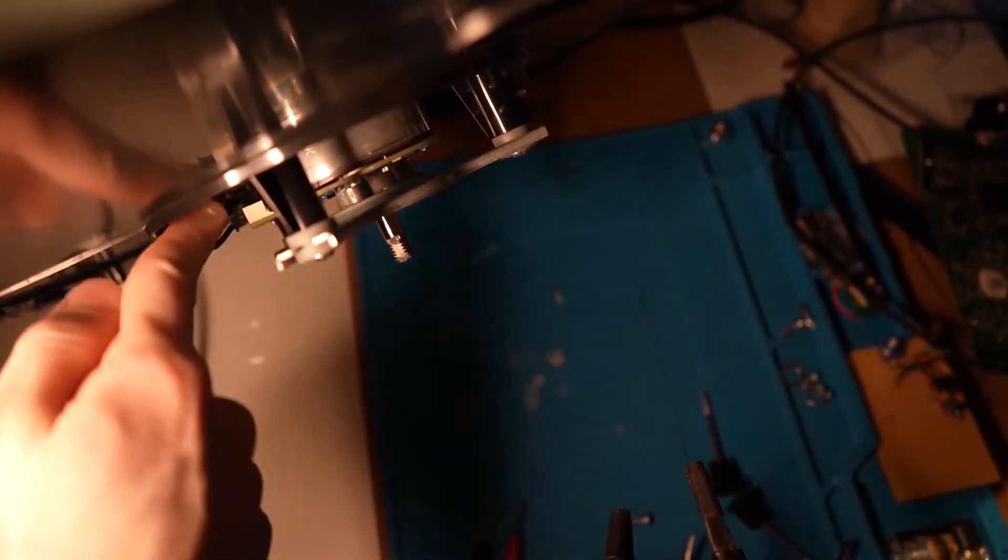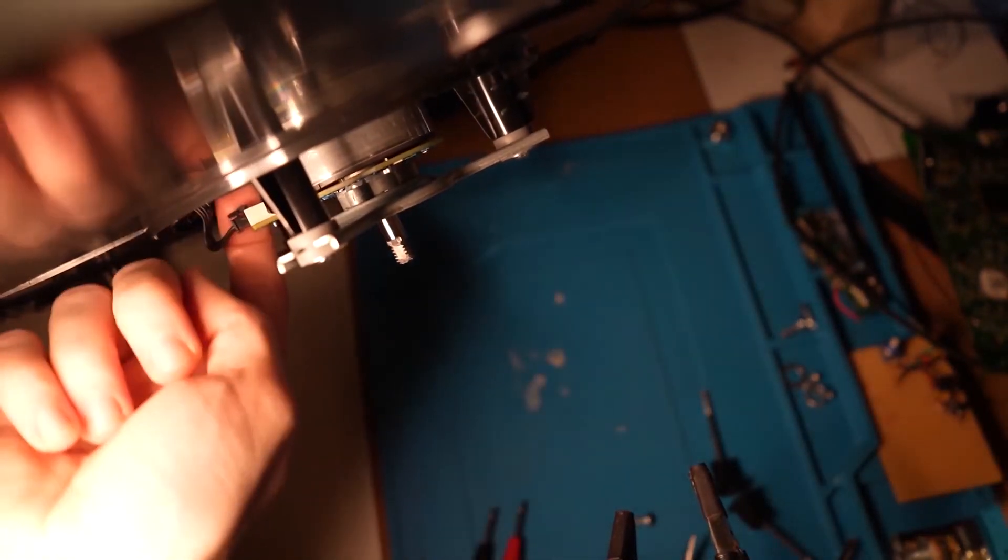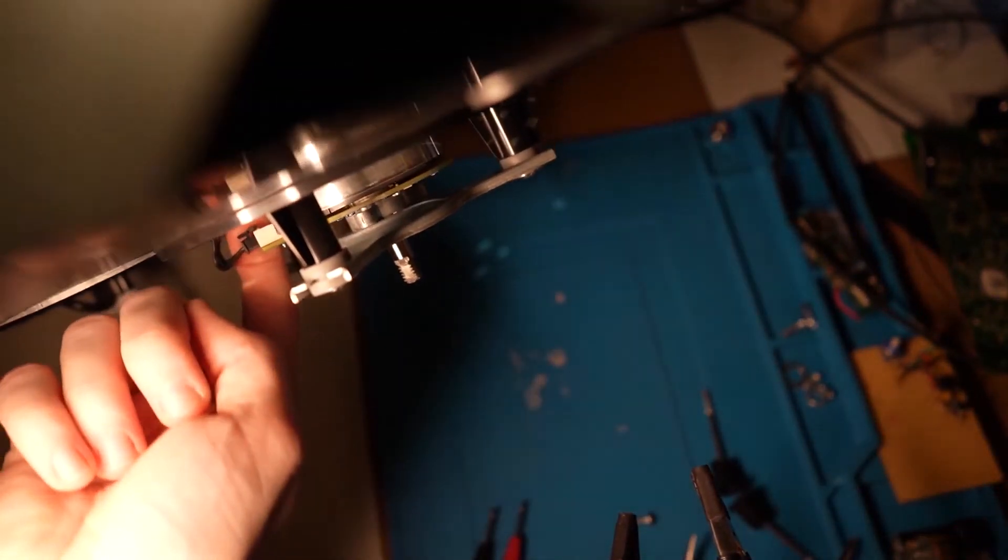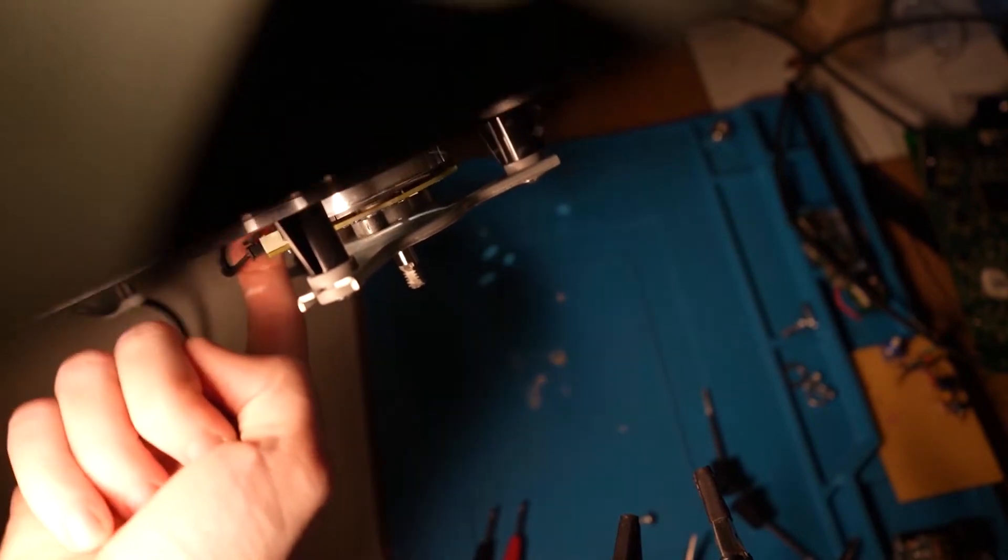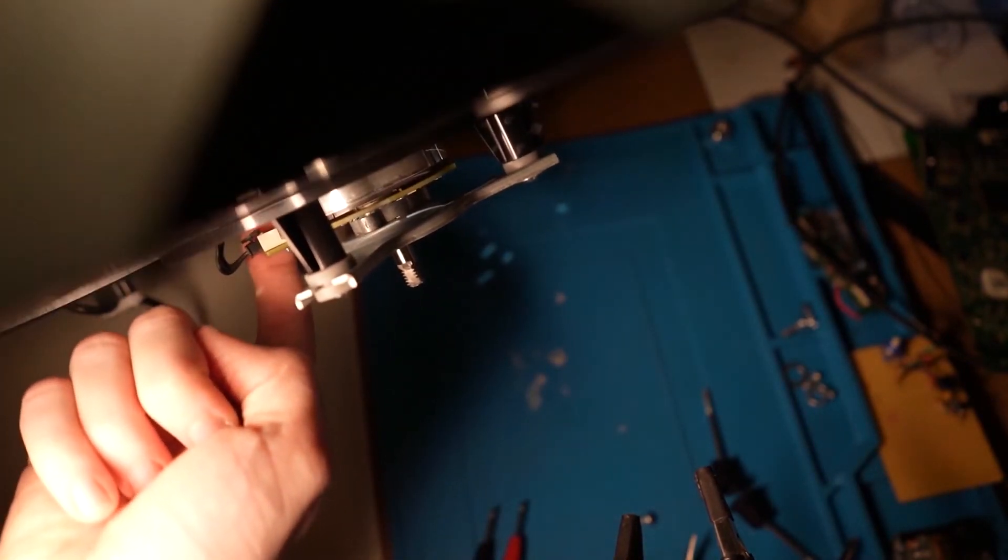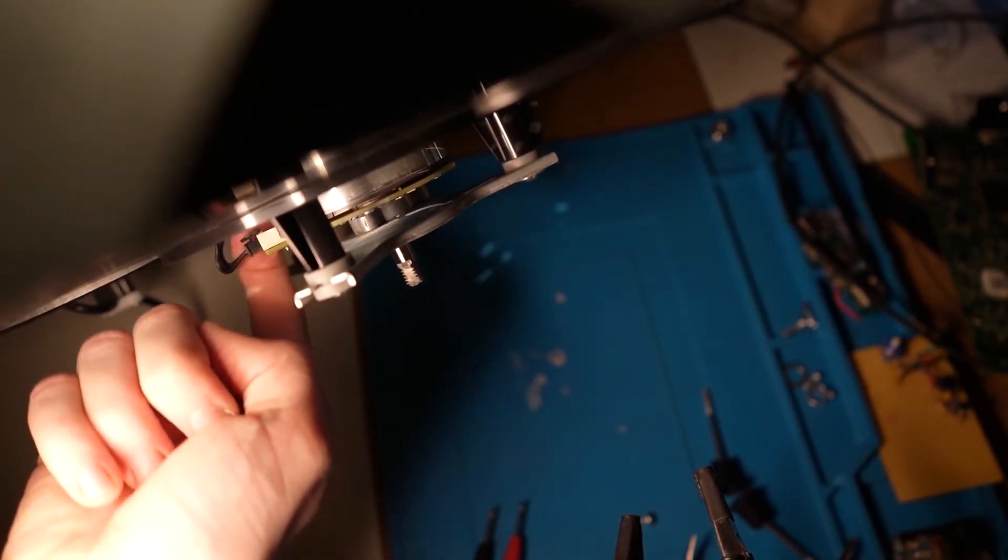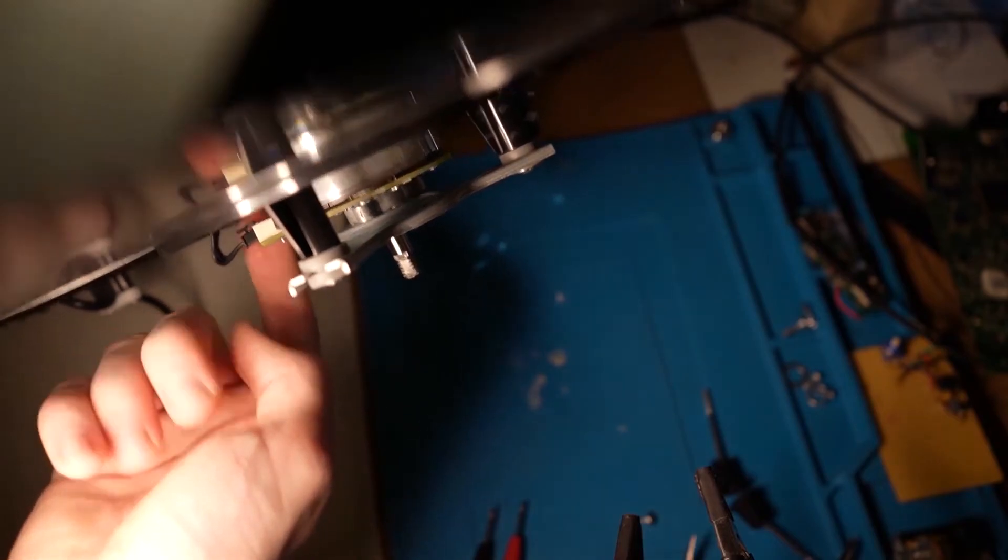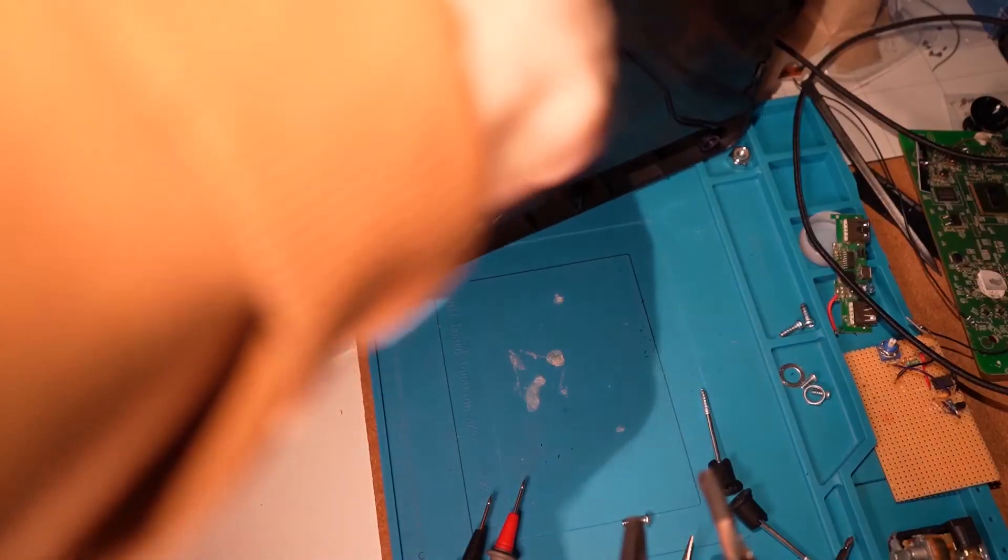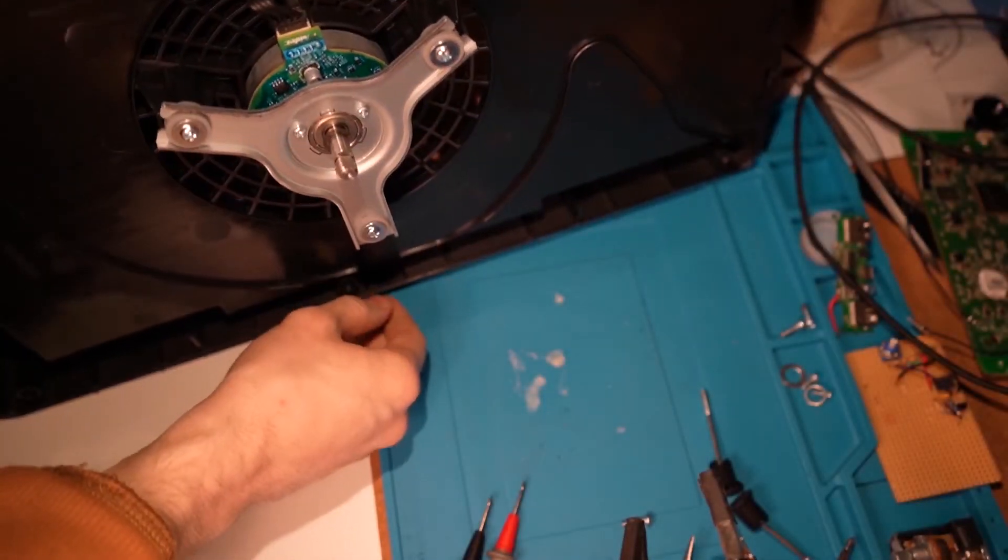This connector is so poorly made. Right there. It doesn't fixate. Oh, I'm gonna have to leave it be.